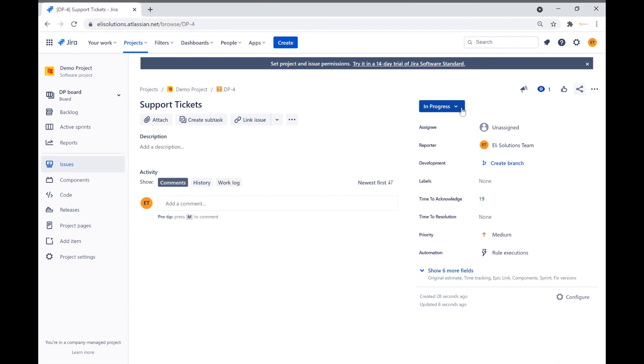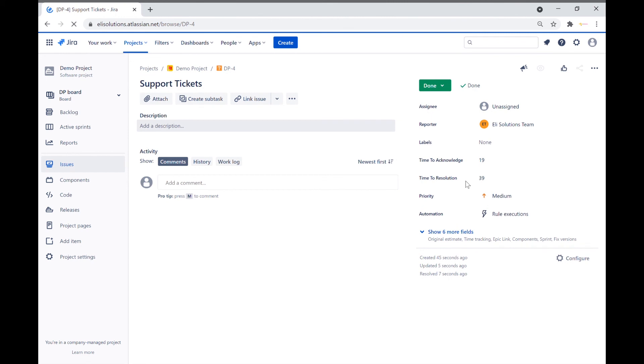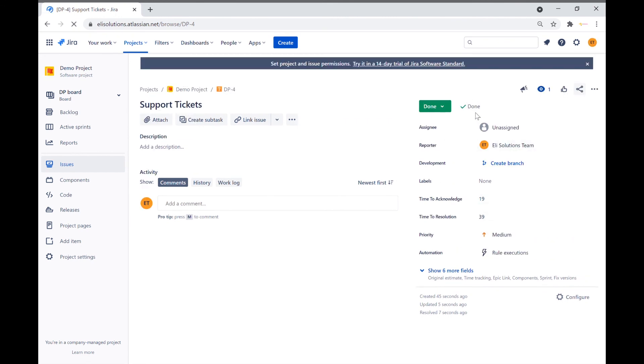Let's validate the time to resolution custom field and transition the ticket to done. Refresh the page. Once again we can see that the time to resolution field has been calculated and also the resolution was updated to done. I hope you enjoyed this video. Please subscribe for more Jira tutorials.